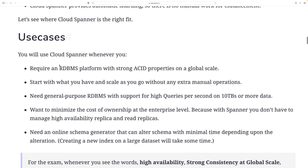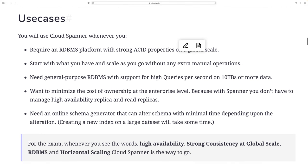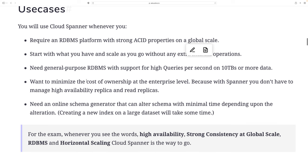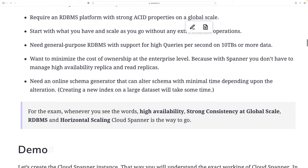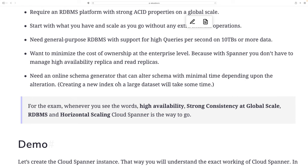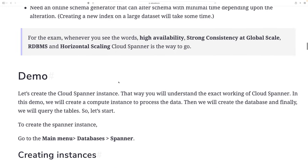Use cases include wherever you require an RDBMS with strong ACID properties at global scale. You can start with what you have and scale without extra manual operations. It supports high queries per second with databases up to 10 terabytes. It helps minimize the cost of ownership at enterprise level because with Spanner you don't have to manage high availability replicas yourself. It also supports online schema changes that can alter the schema with minimum downtime depending on the alteration.